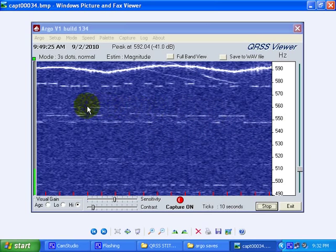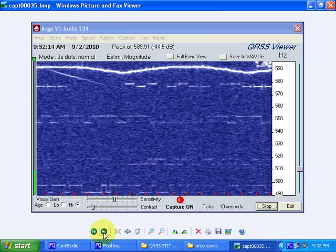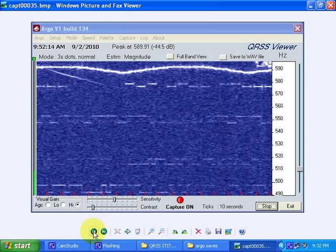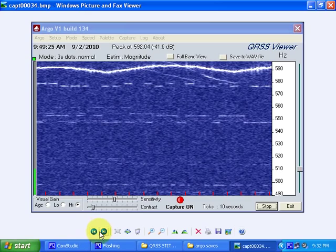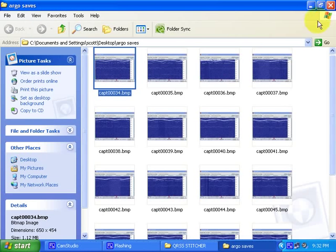For example, if I want to determine what call sign this is, the only way to do it is to click forward and back a lot of times and try to determine what it is. It's possible, but it's very difficult. So my software makes it easier.